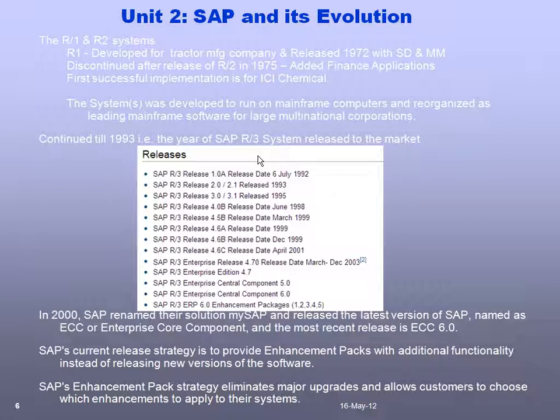SAP stands for Systems, Applications, and Products in Data Processing. In the next half hour we'll understand what those systems are, what applications SAP uses, and what products are available from SAP.